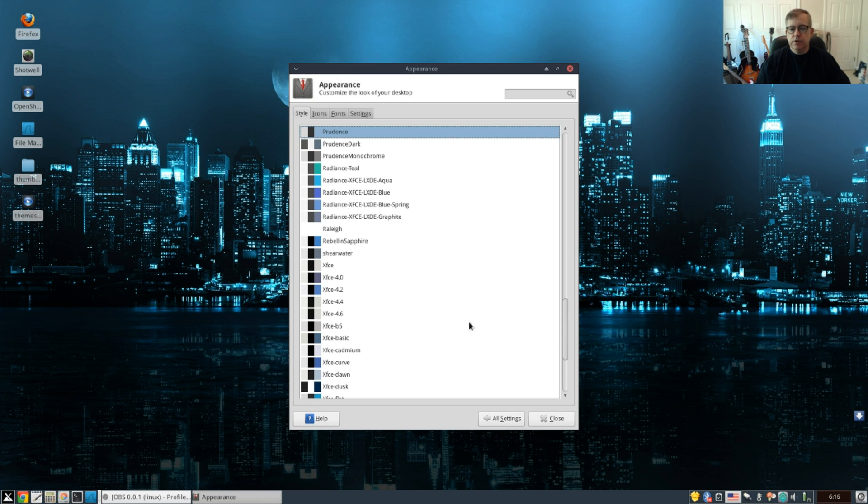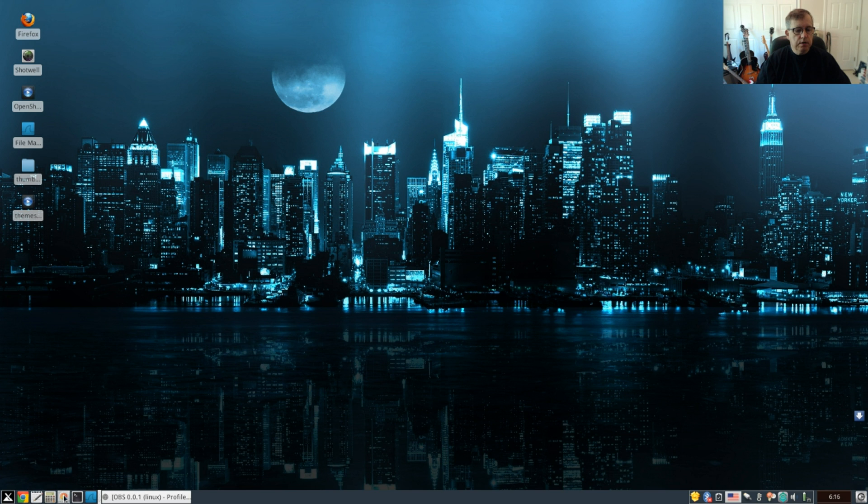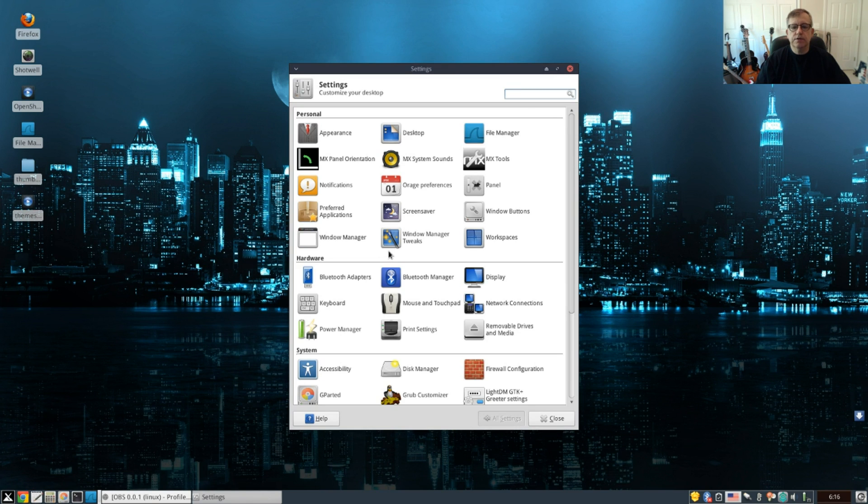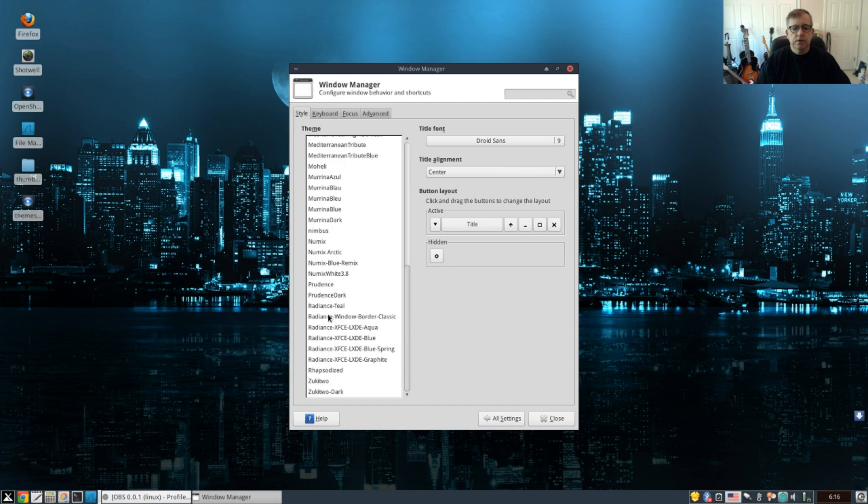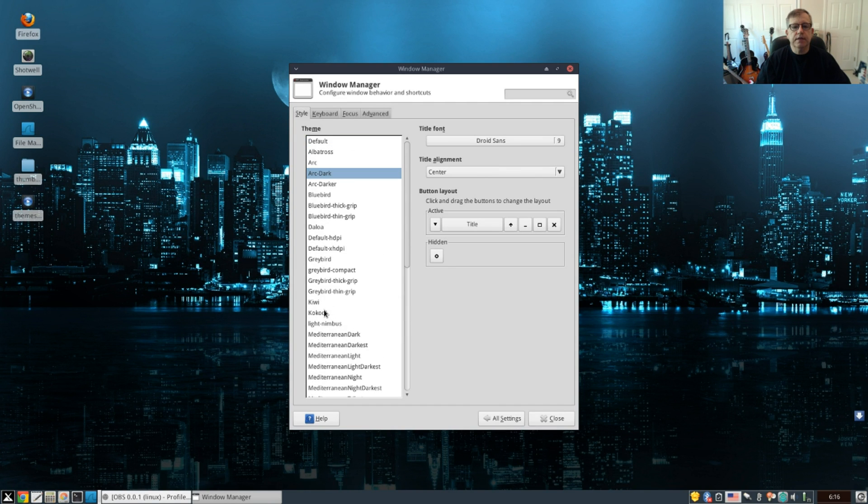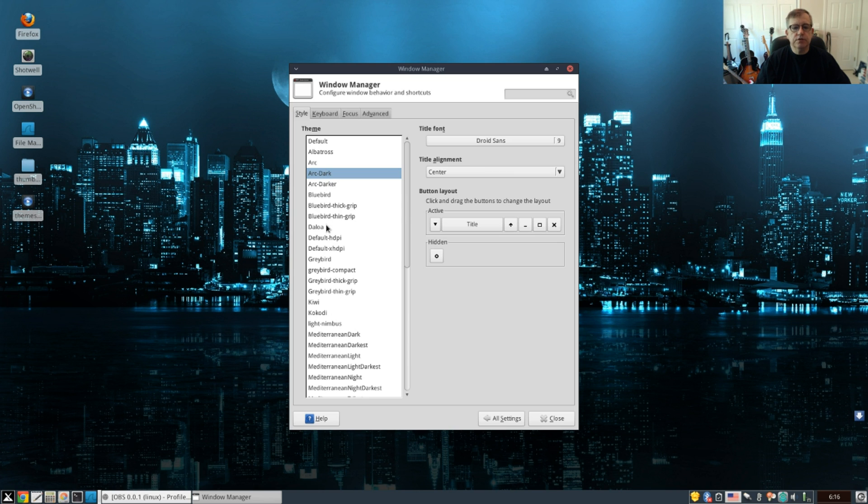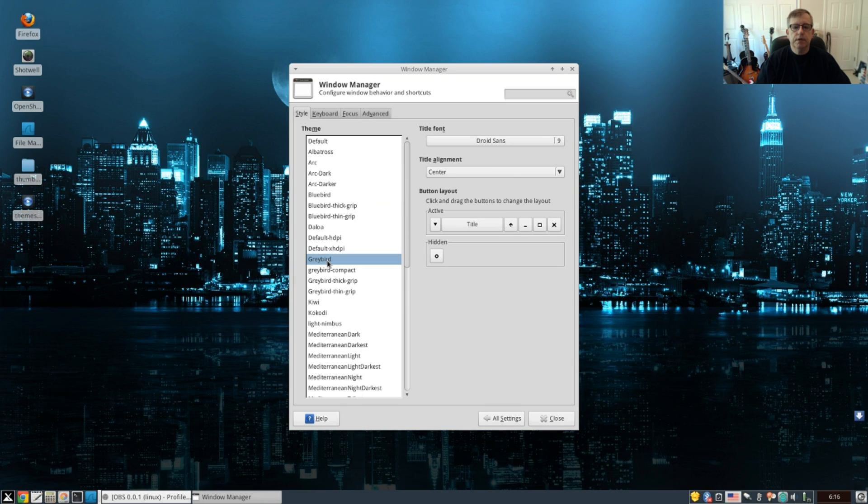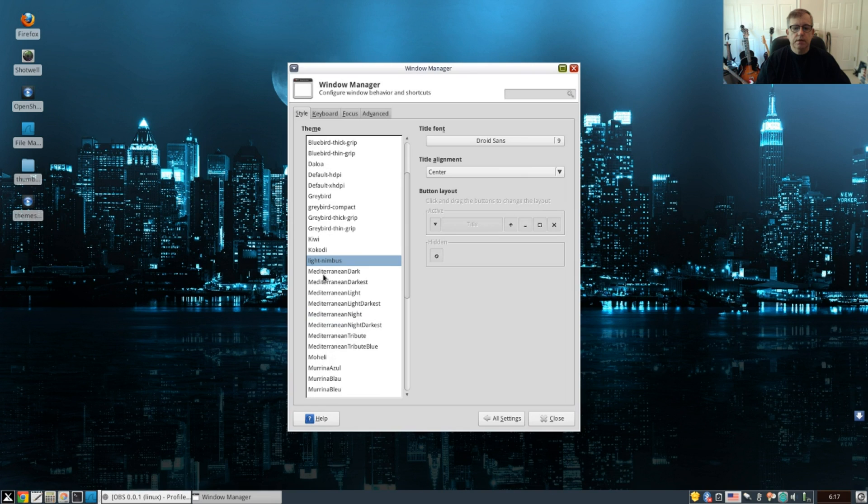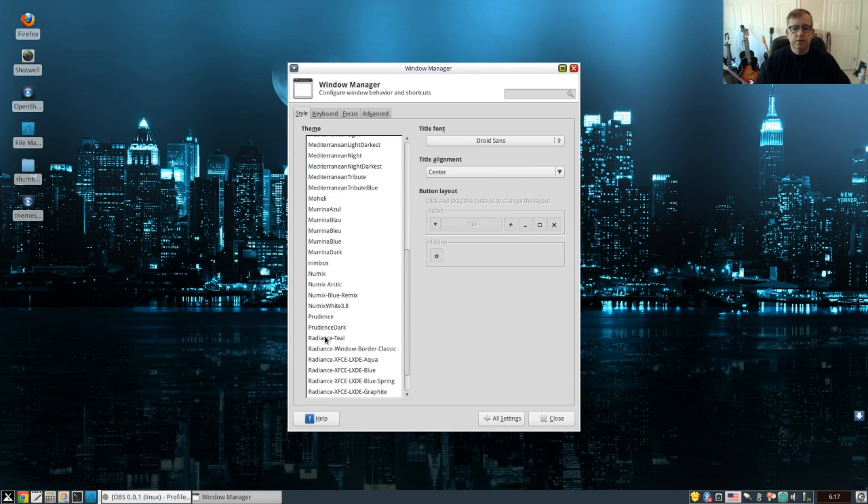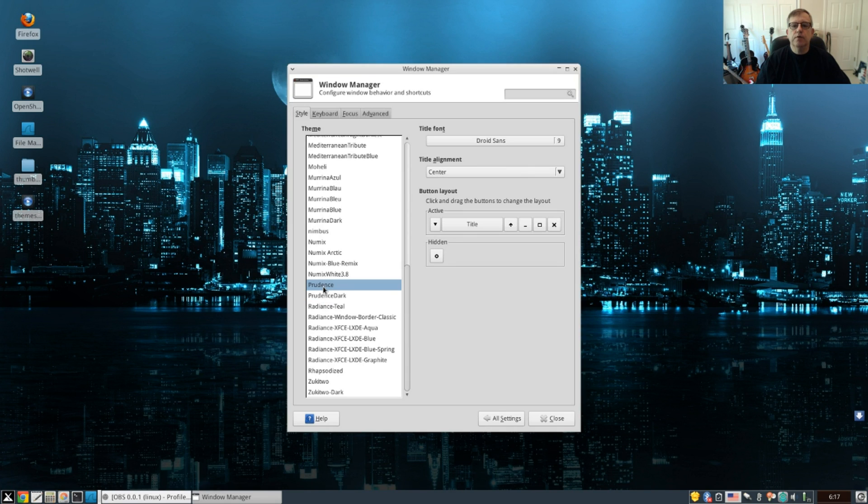And that's only half the equation. The other half now would be to go into our settings and go to window manager. Now let's pick our window manager configuration. Right now it's set to Arc Dark, but of course we can use any one of the window manager themes that you see here: Bluebird, Greybird, Greybird Light, Nimbus, the Mediterranean themes, and there is Prudence.